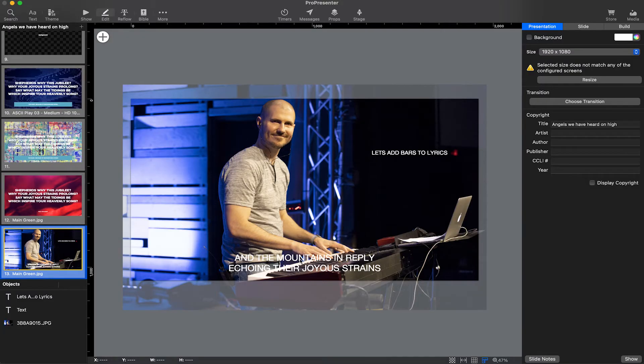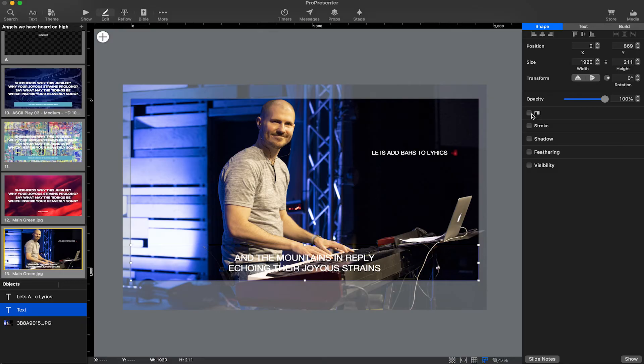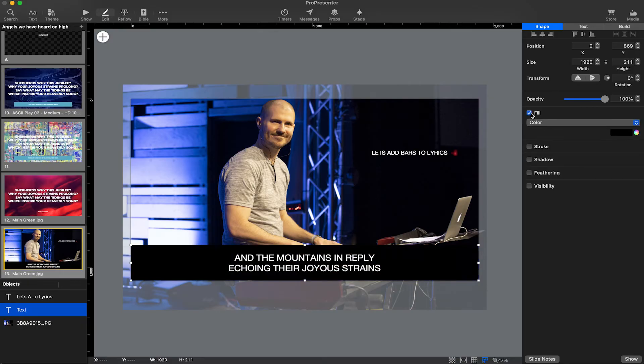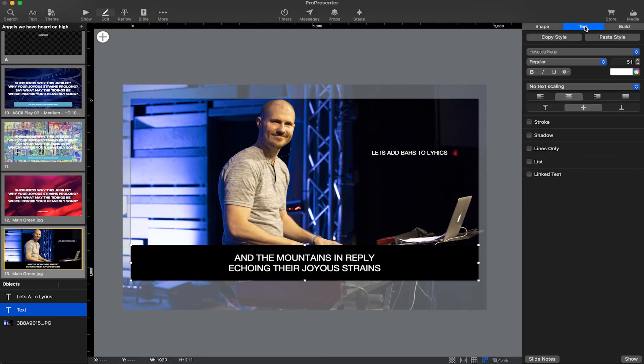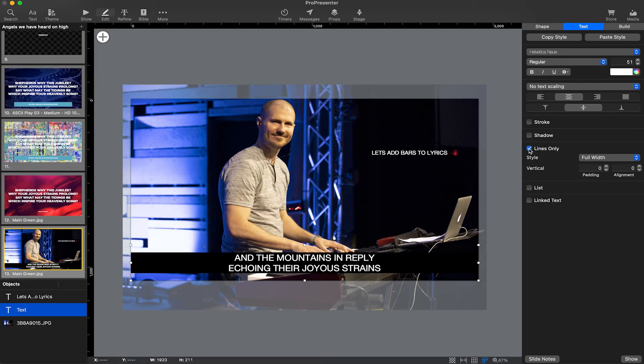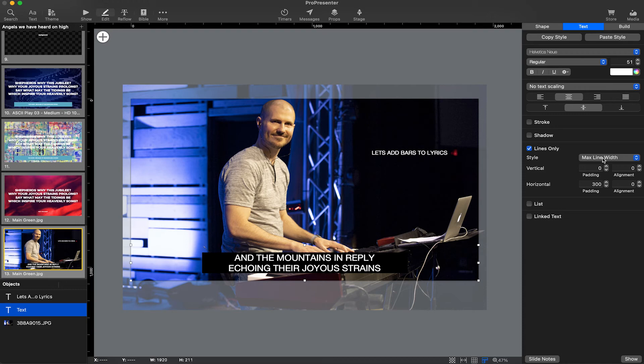So I've got this slide here and we've got the text down below. If I click on the text, I can now come over to shape and I can add a fill. Well that makes it a ton easier to see, right? But we can take it a step further by manipulating the fill. So let's go to lines only and we're going to go to full width. We can change it to line width, which makes it the width of the lines, or we can do max line width.